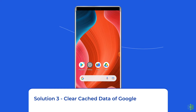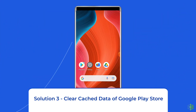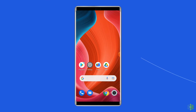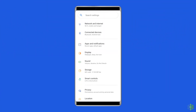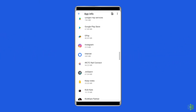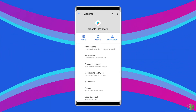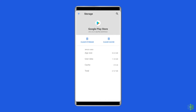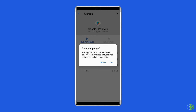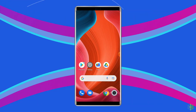Solution 3: Clear Cache Data of Google Play Store. Another way to fix the web view not updating on Android is wiping out the cache data of the Google Play Store. For this, first go to the phone's settings app, tap on apps, and select the Google Play Store. Click on the storage option, then tap on the clear data and clear cache buttons. Once you finish this process, check if doing this fixed the issue or not. If not, then move to the next solution.